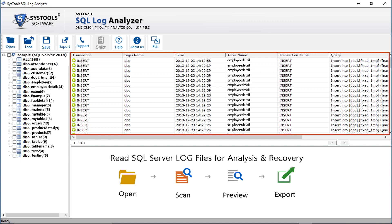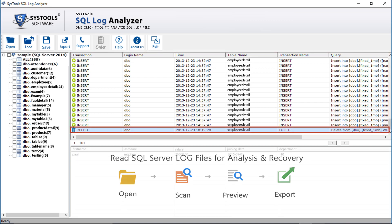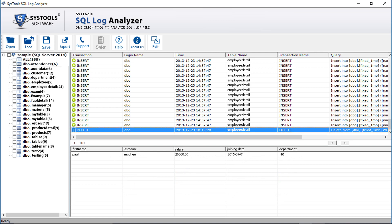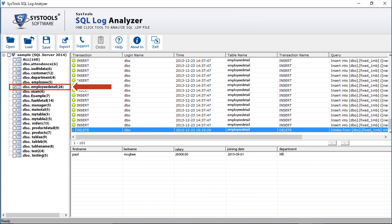Then on the right side, you can see all the transaction details — login name, time, transaction name, etc. from the chosen file. Here you can see the transaction details of the previously deleted file. Selecting the file will show all the details below. Now check the desired table and click on the export button on top.